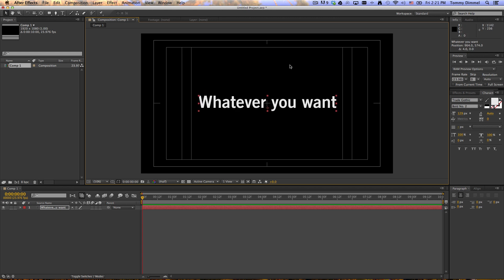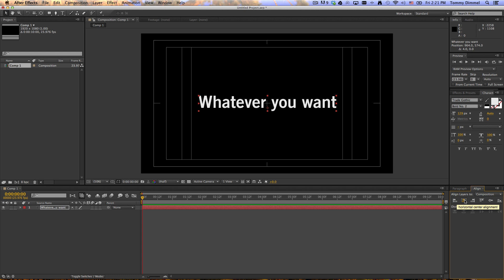So what you want to do is come down over here to Align, and here you have the ability to horizontally align it, click that, and vertically align it. And there you go. You have your text centered. Enjoy.